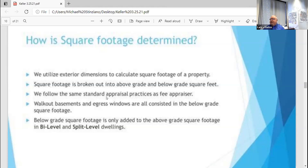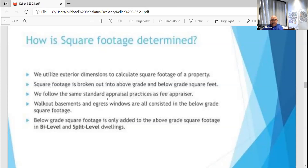Split levels and bi-levels are their own animal. Standard appraisal practices — and if you're familiar with the URAR, which I have a sample here — they actually break out the square footage above grade and below grade. So what that is saying is how we determine the gross living area above grade versus below grade living area. Not all basements you can live in — some of them are cellars, some don't have basements, there are crawl spaces. There's definitely a difference between the characteristics depending on what's below grade.